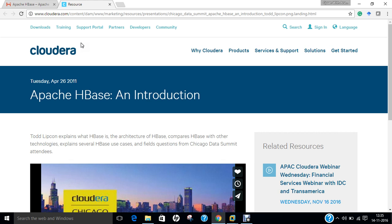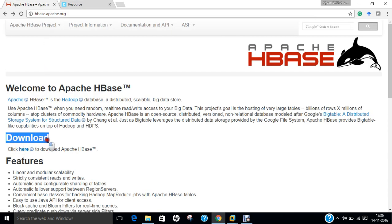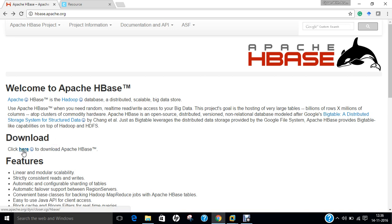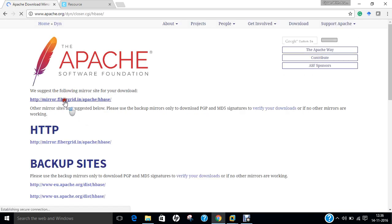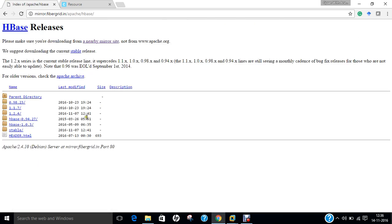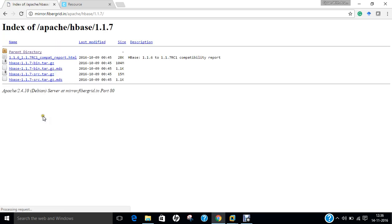Now, before we proceed, let me tell you how to download Apache HBase. You can find there is a heading that is download. There is a link called click here to download Apache HBase. What you have to do is click over here and click on this mirror. You can find the latest is 1.1.7, 1.2.4, Apache HBase 0.94 or HBase 1.0.3 or stable releases. Whatever you want to download, you just have to download this binary.tar.gz file which is about 104 MB.